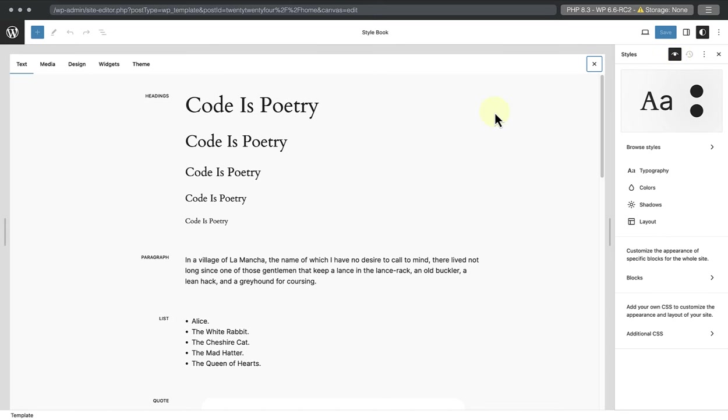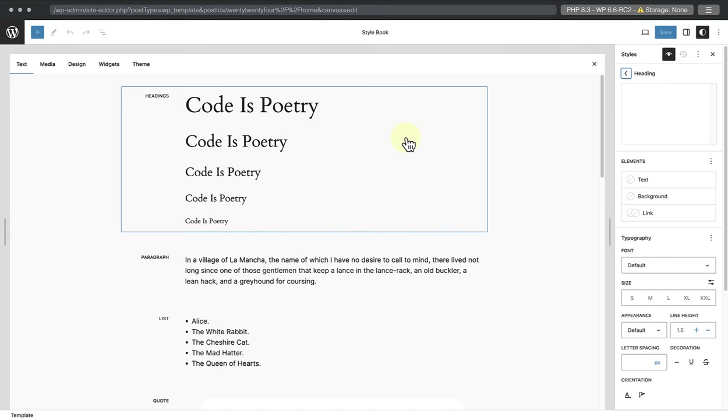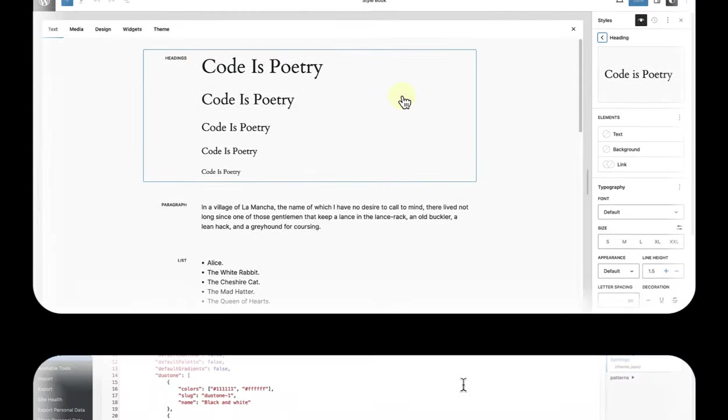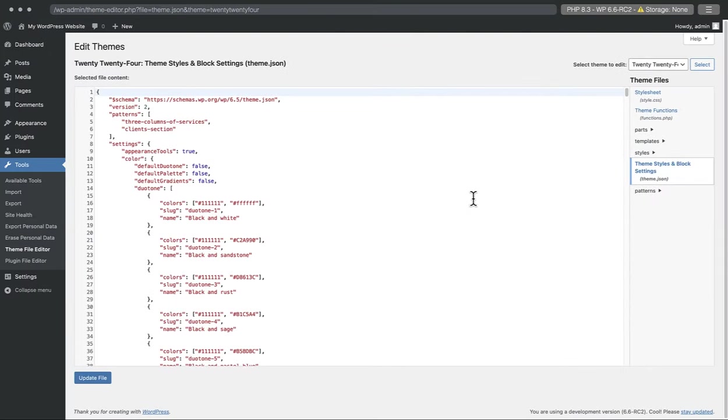That gives you a visual representation of the block you are modifying. But where do these built-in styles come from, and where are they defined? The answer is in a file named theme.json, which is the focus of this lesson.